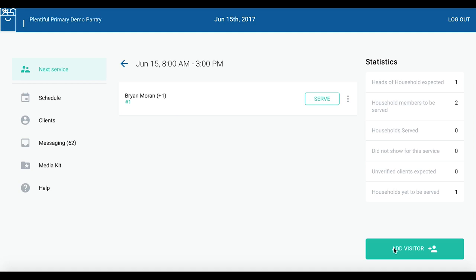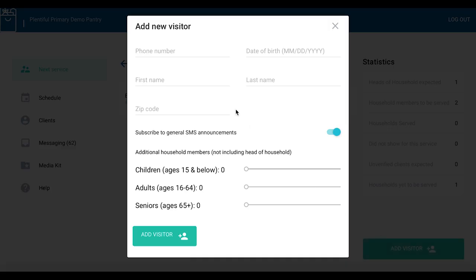Make sure today's date is displayed at the top. If not, click 'Next Service' at the top. Then press 'Add Visitor' at the bottom.